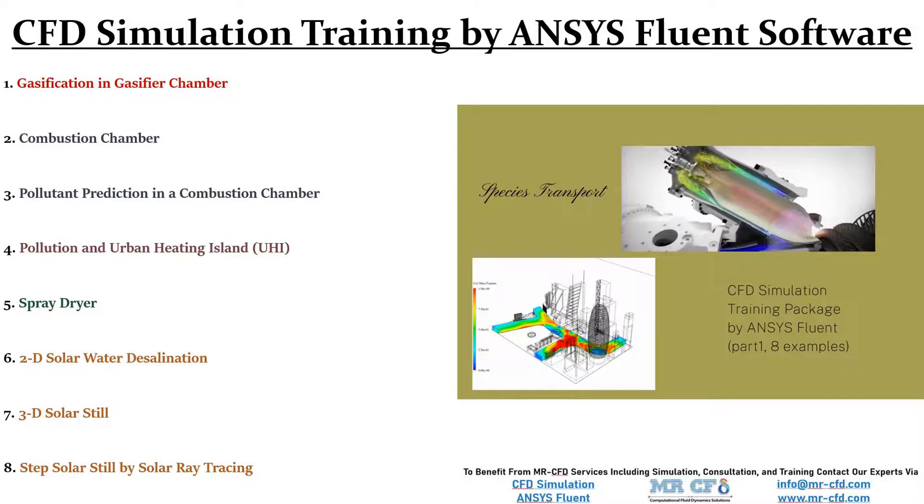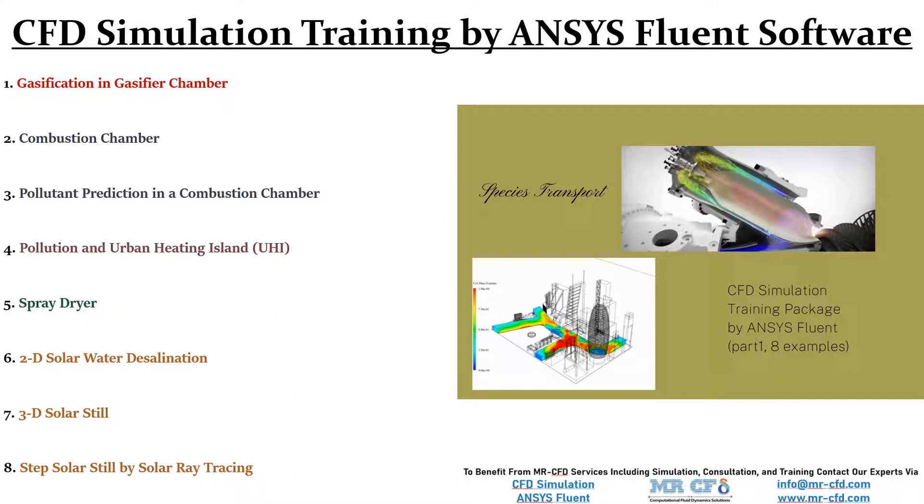There are eight different examples in this training package. These products relate to different kinds of combustion chambers considering combustion and also pollutant prediction.